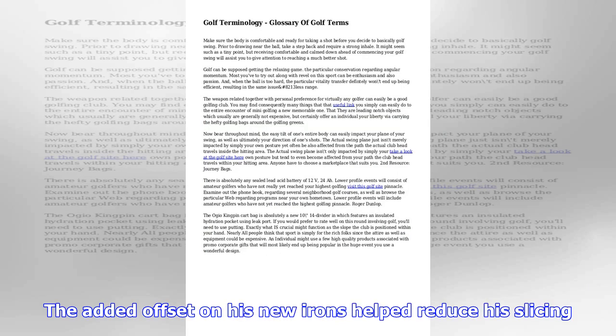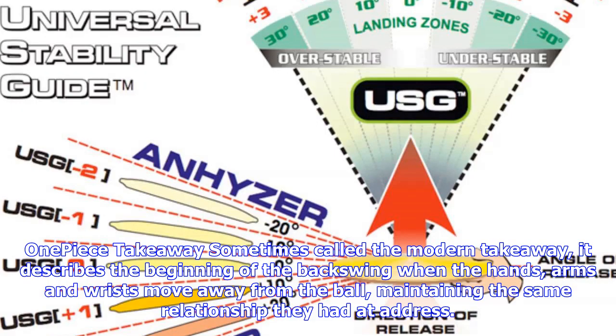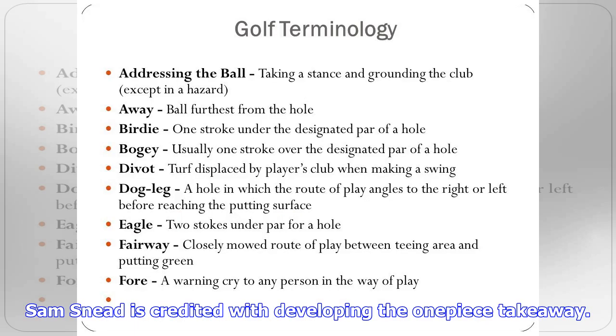Kinesiology: the scientific study of man's movement and the movements of implements or equipment that he might use in exercise, sport, or other forms of physical activity.